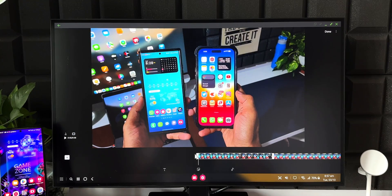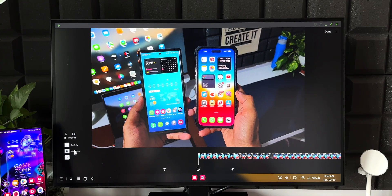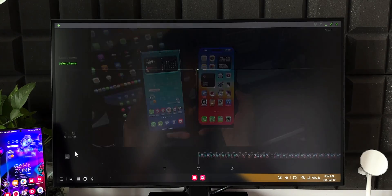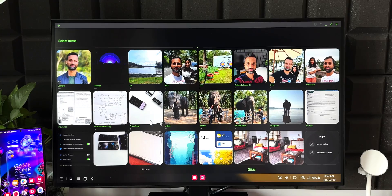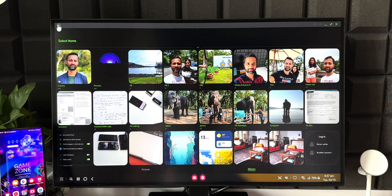To add more clips, tap the plus button in the bottom-left corner. A prompt appears saying 'Blank clip' or 'Image/Video.' Tap 'Image/Video' to add more clips or images from the gallery.